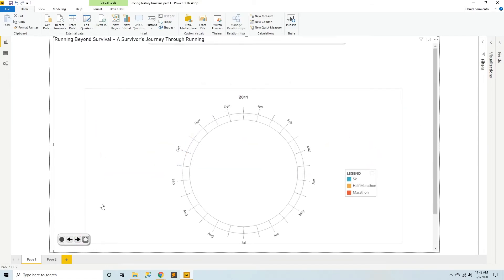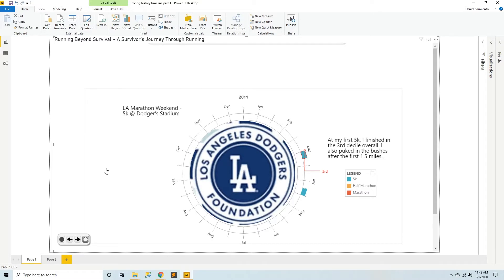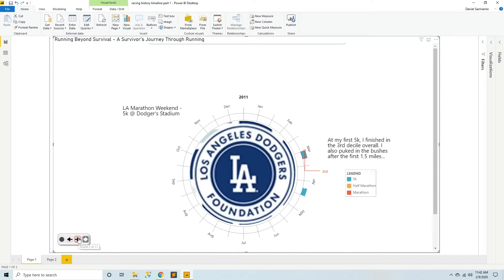In the radial view of 2011 you can see that I did two 5Ks. The first one was the 5K during LA Marathon weekend at Dodger Stadium. At my 5K I ran a mile and a half before I ended up dry heaving in the bushes. It was a sobering experience, but I persisted.